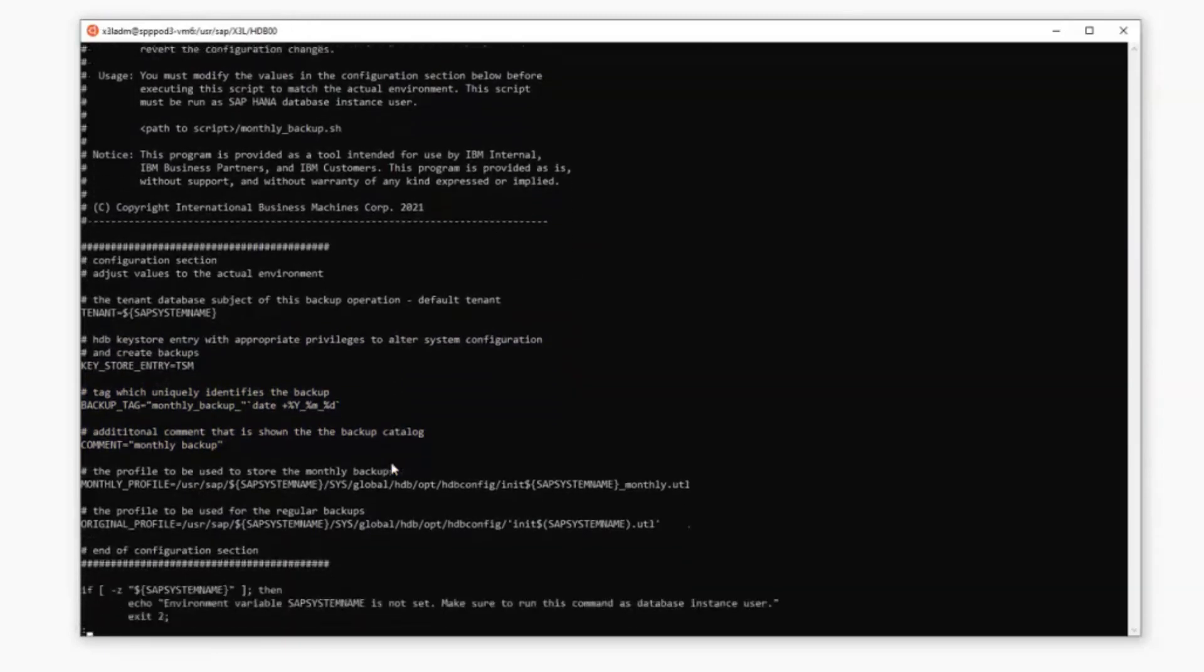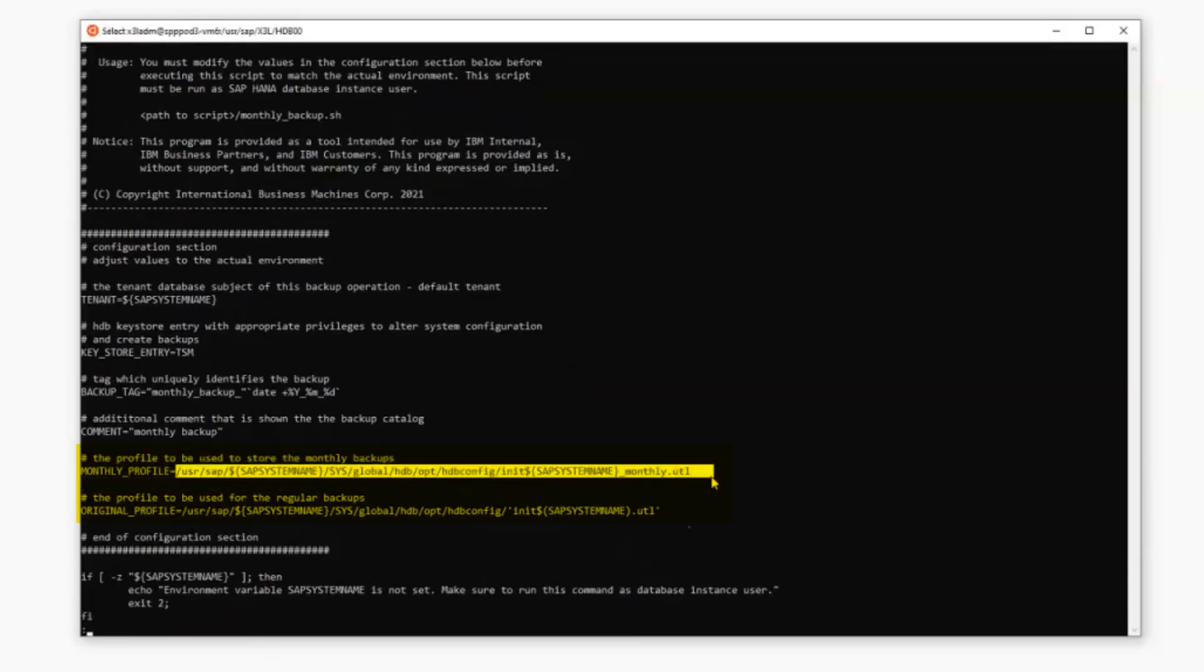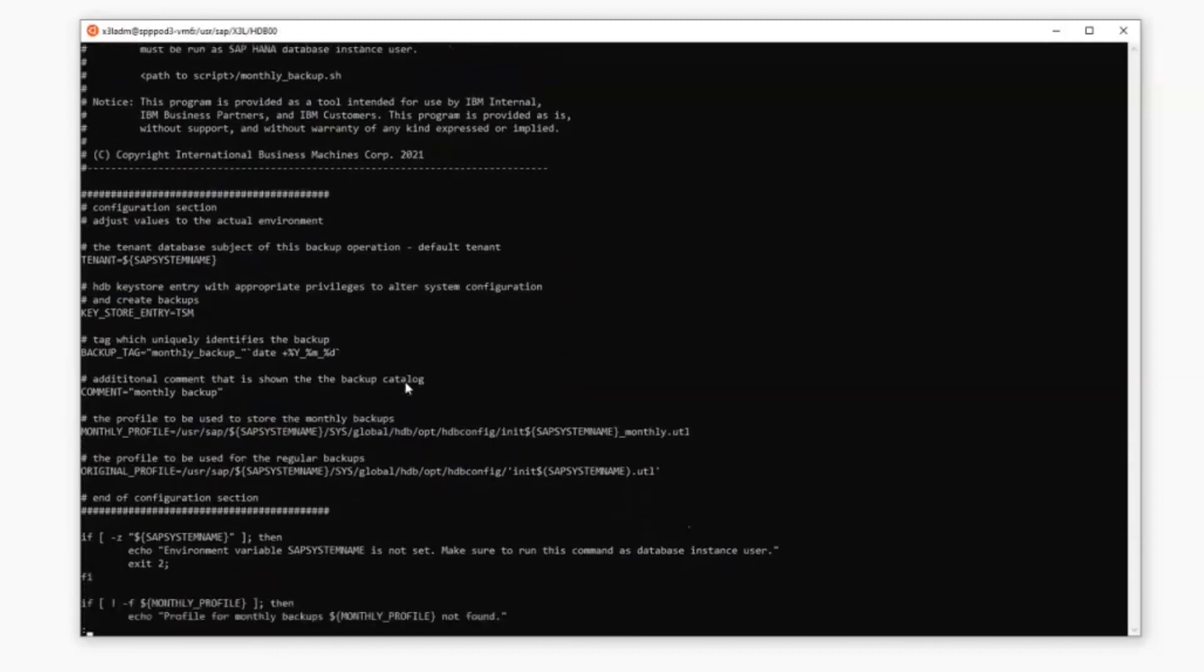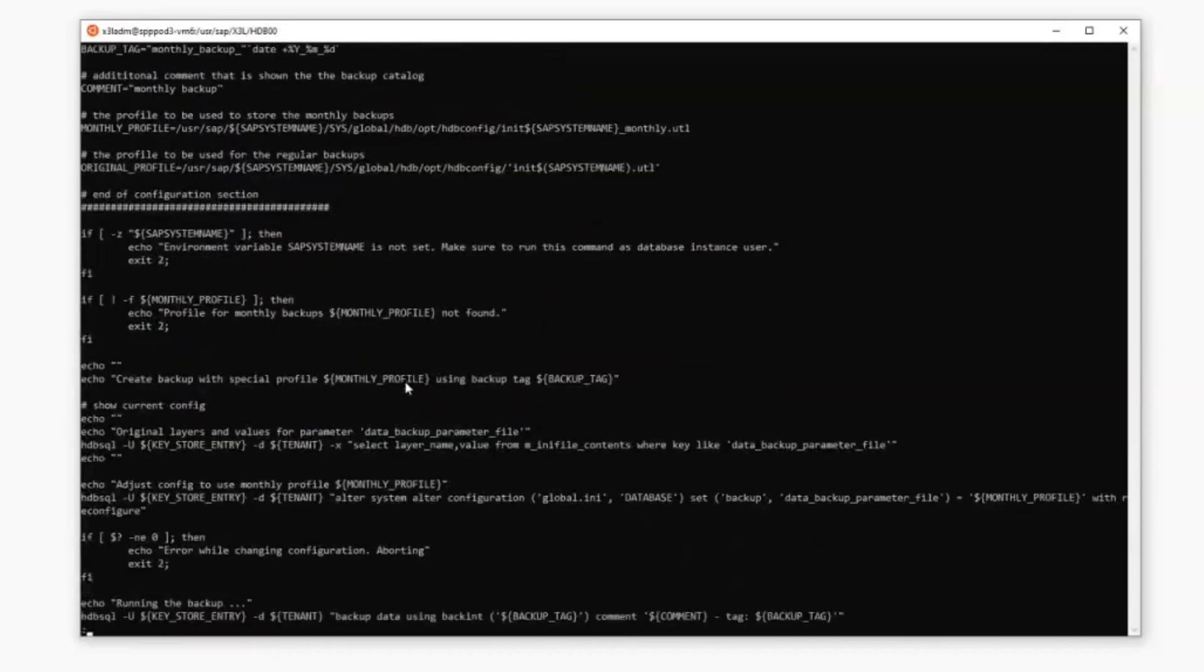It uses the original profile name created during the setup scripts. And this script runs a command against the database to override the backup parameters. We then will run a backup. This will be your monthly backup. And then we will restore back the original profiles. And so this way, any log backups that might occur while that monthly backup is running, will still be backed up to their original location. And you won't lose those.